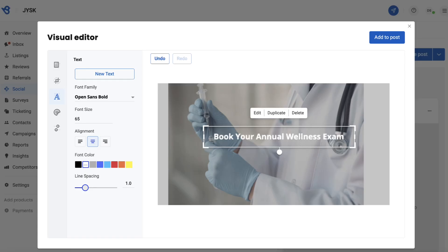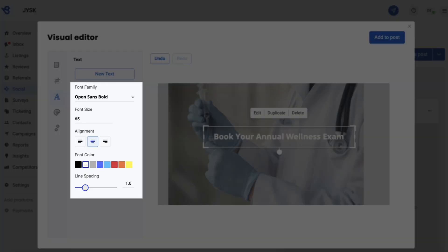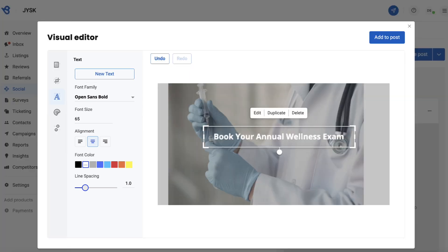You also get to choose the font family, size, alignment, color, and line spacing of the text in the editor.